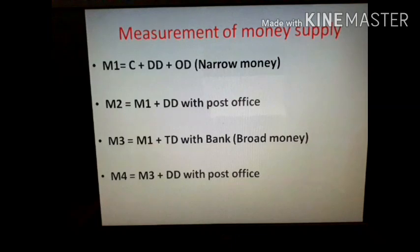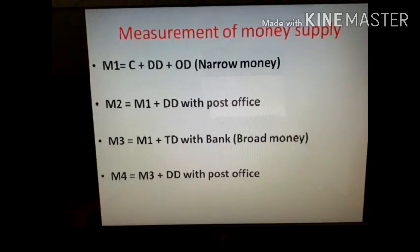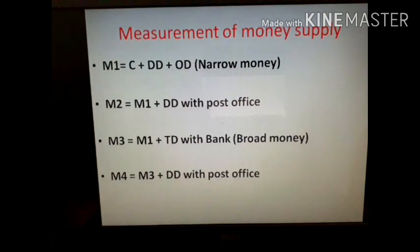Moving to the measurement of money supply in India. In the year 1977, the RBI introduced four measures of money supply to measure the quantity of money: M1, M2, M3, and M4. M1 is equal to C plus DD plus OD, where C is currency, DD is demand deposit, and OD is other deposits that serve the same function as demand deposits.